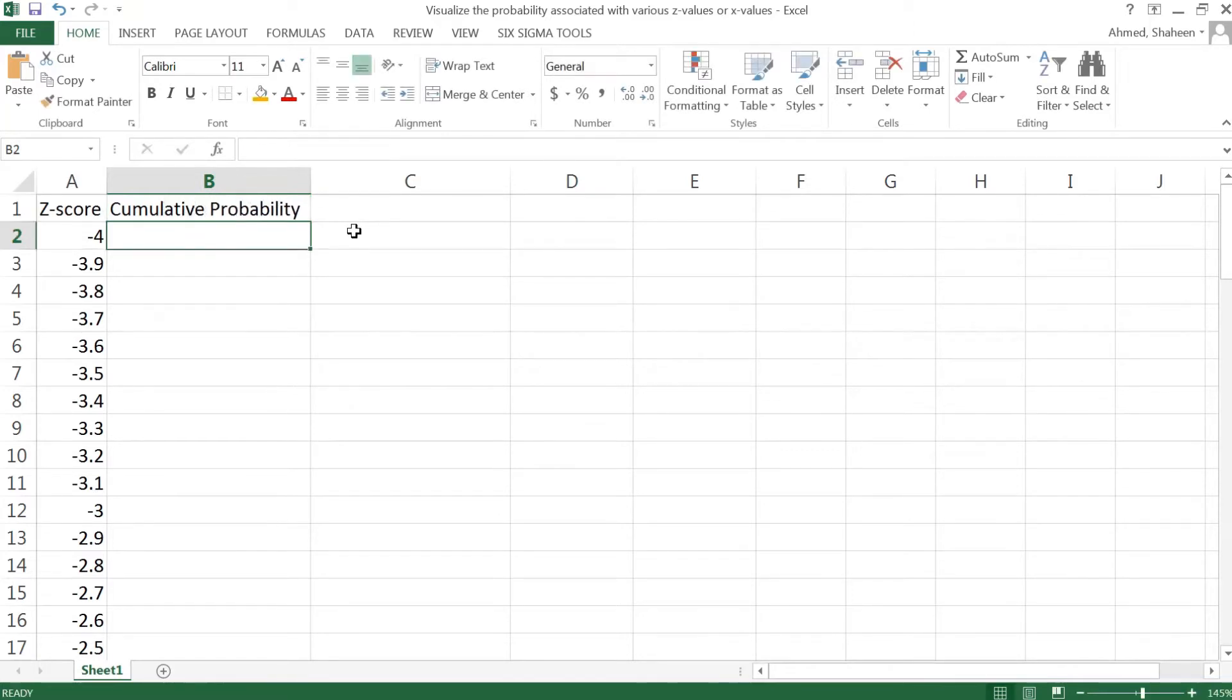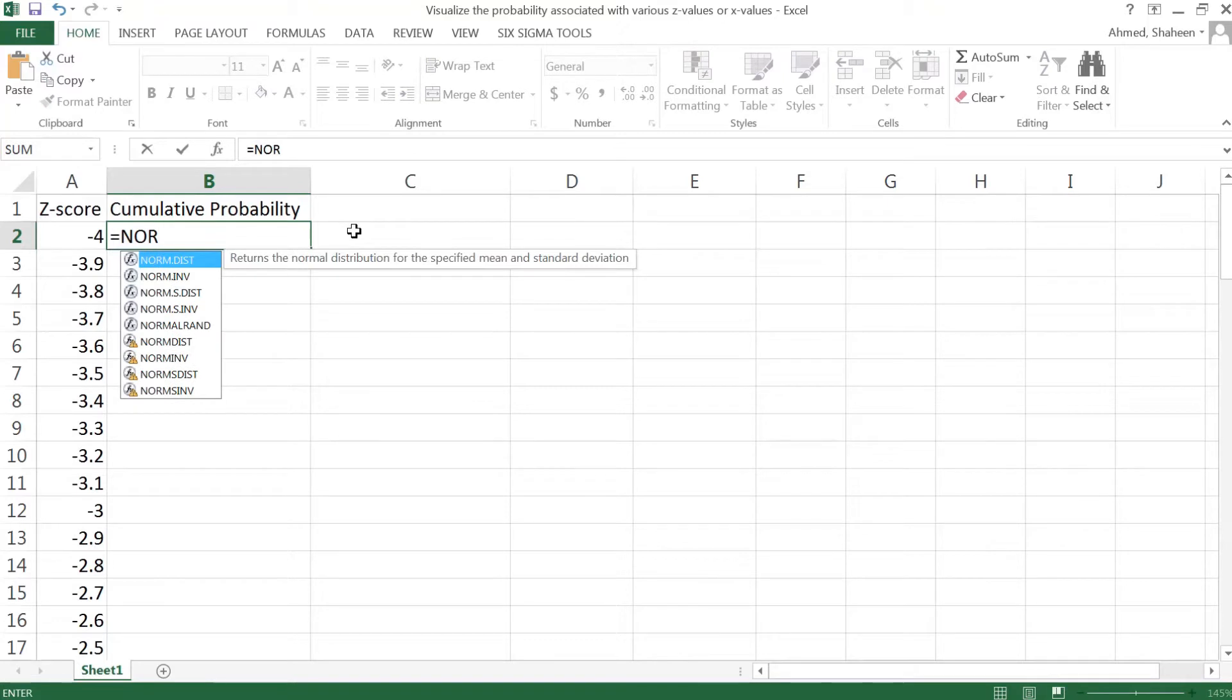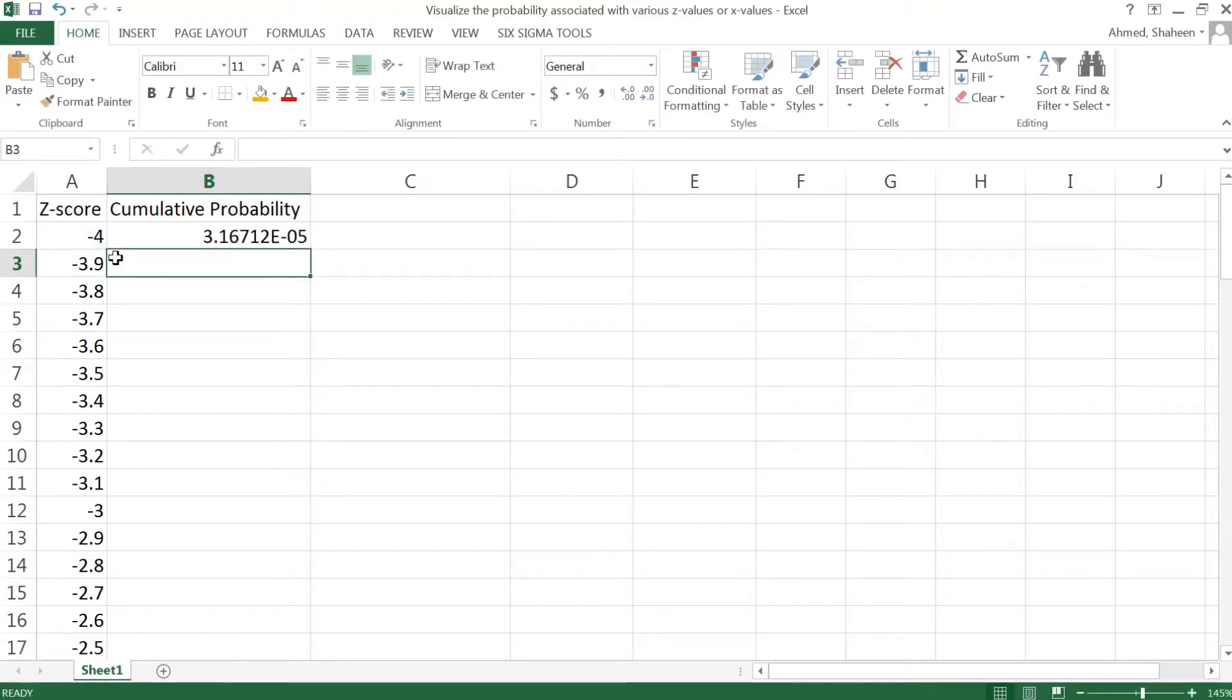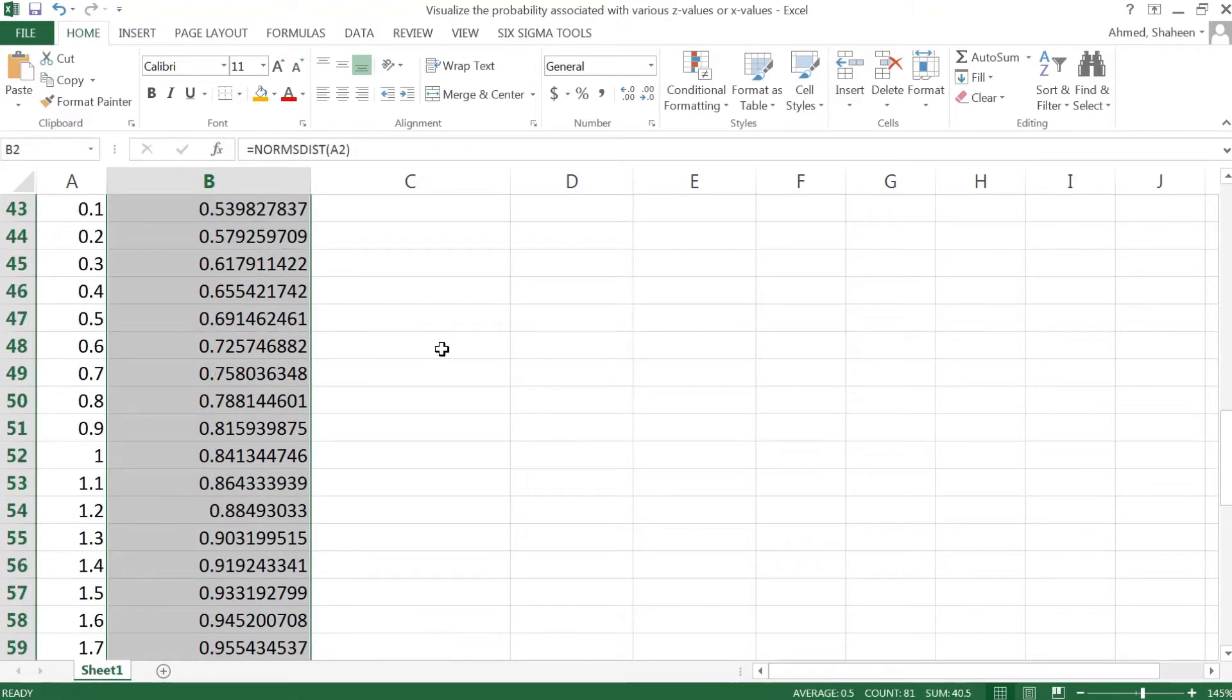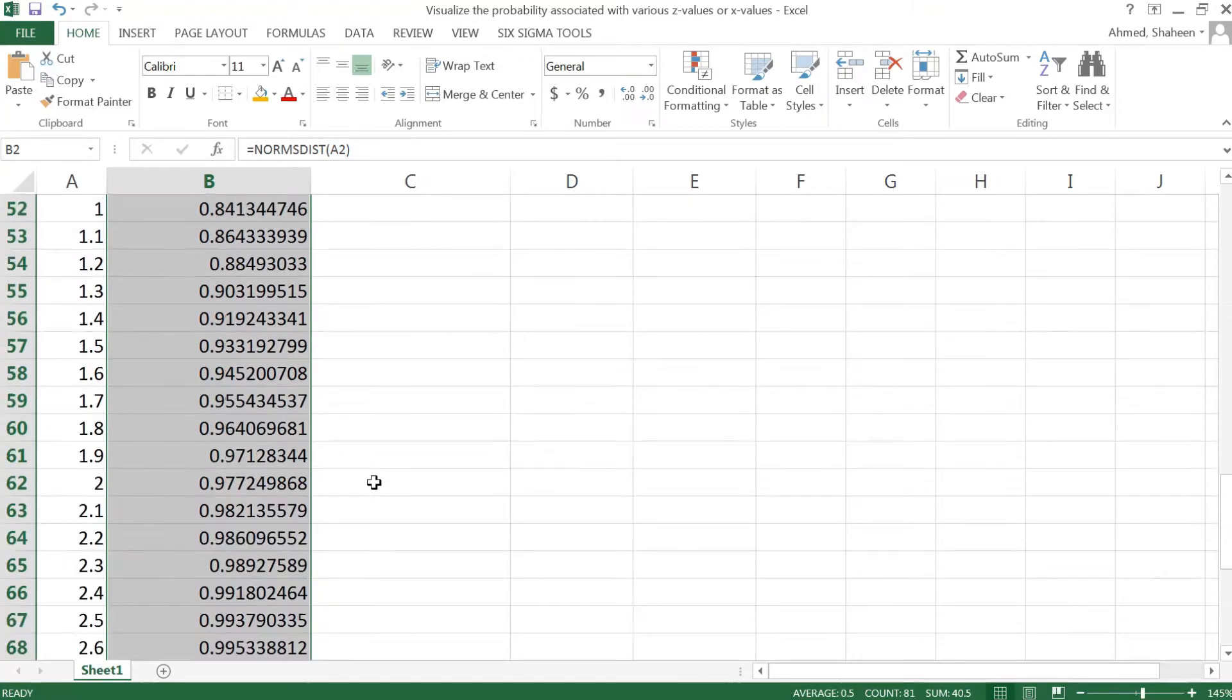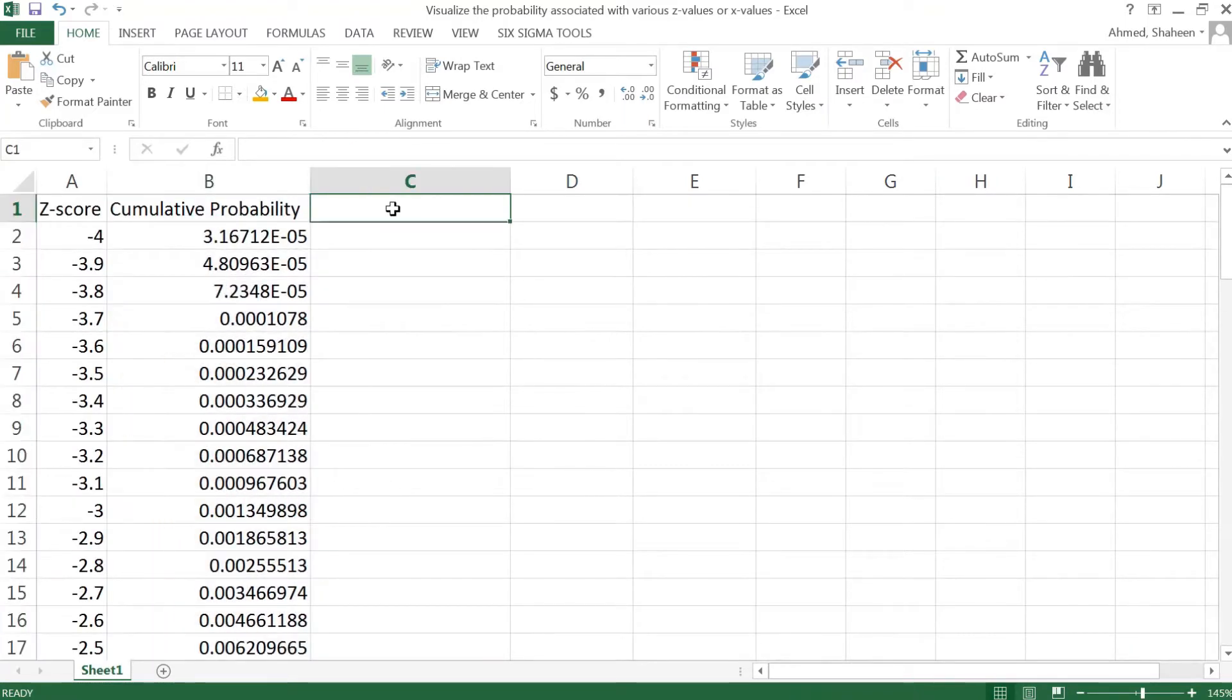The function NORM.S, the standard normal distribution function, calculates the probability before negative 4 in a normal distribution curve. As you can see, it's going all the way up to 1, meaning that it is giving me the cumulative probability. So let's calculate the actual probability between cells.